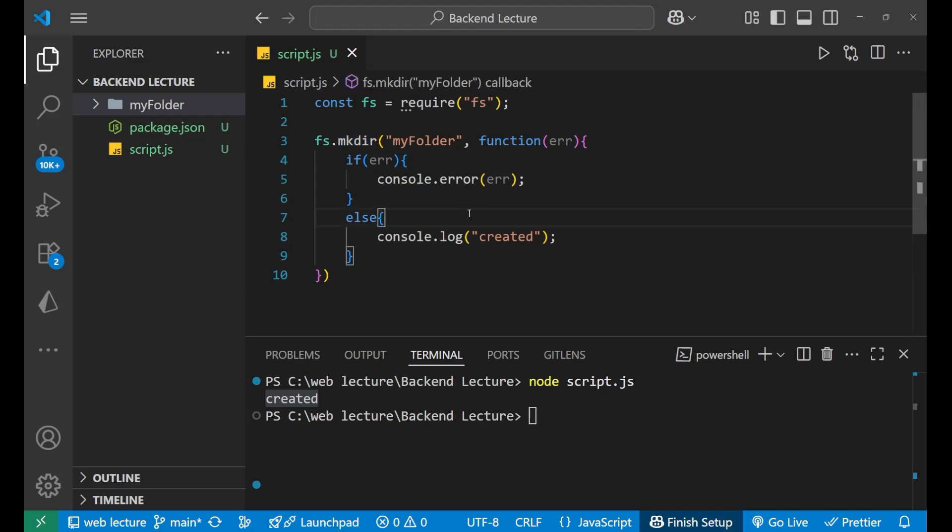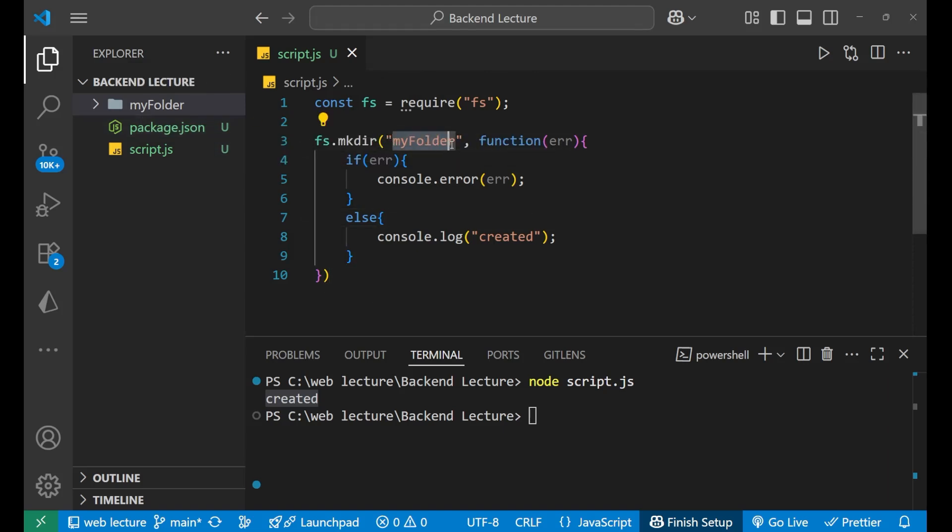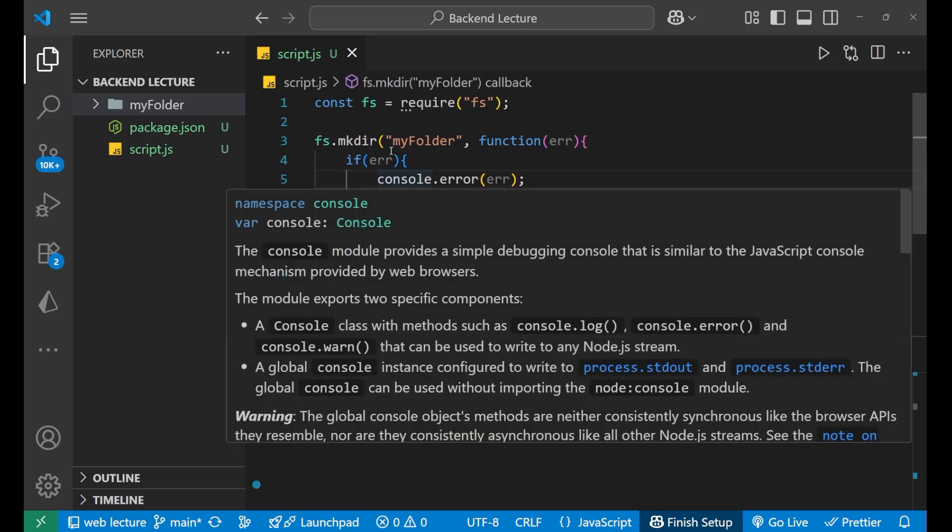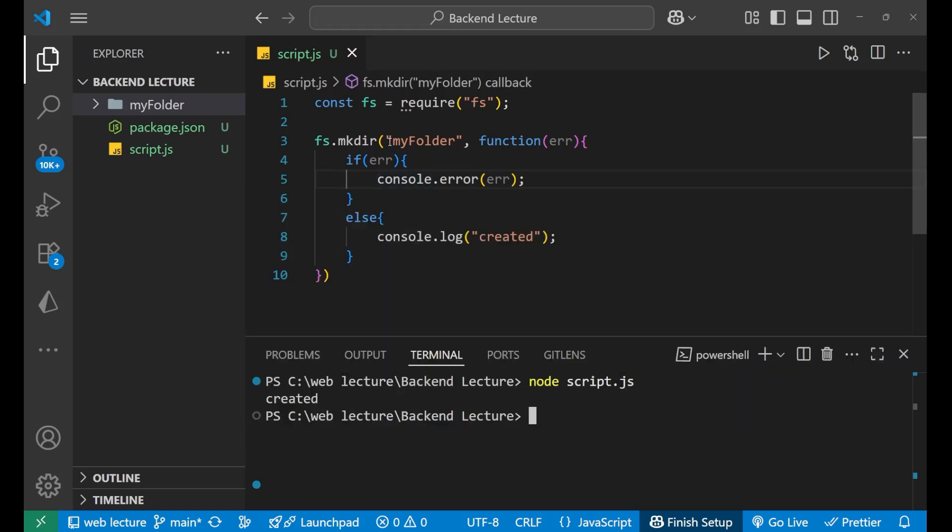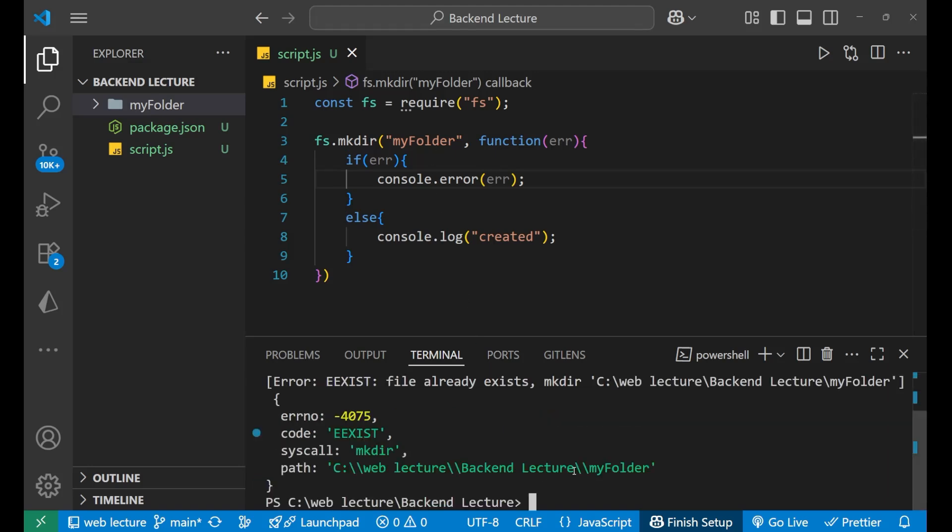Now, let's say that I am already having a folder named my folder and again I am going to create the same name folder. In that particular case, what do you think is going to happen? Let me just save it and run it again. So, it must create a new folder because it is a code of creating a folder. So, it should create a folder named my folder again. Let's see what is going to happen. Let's enter.